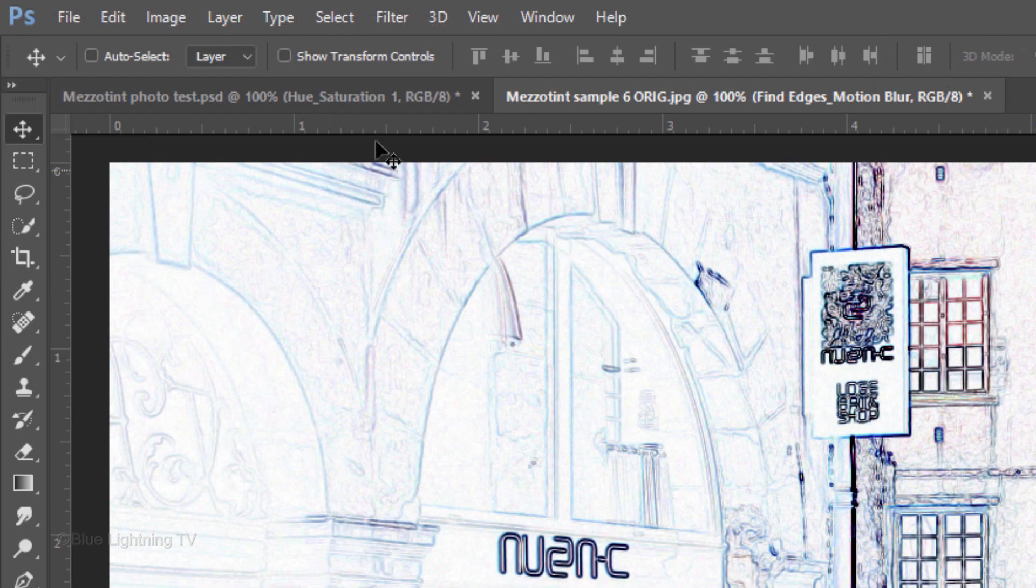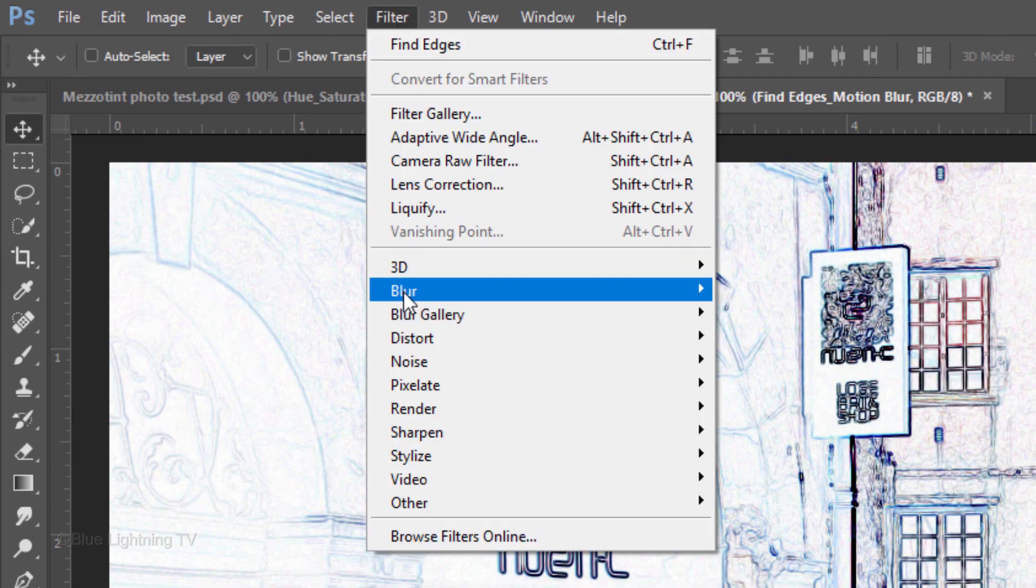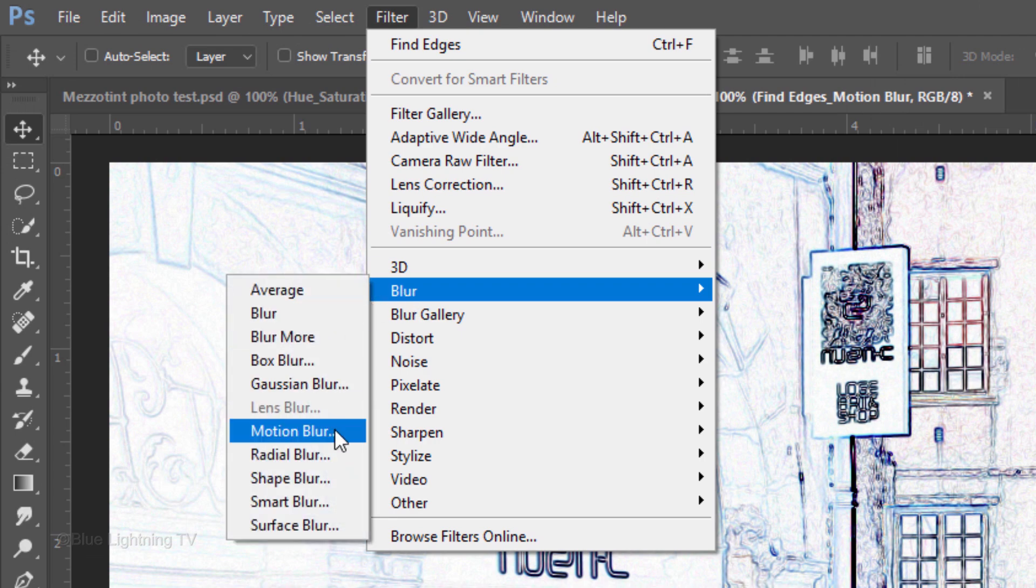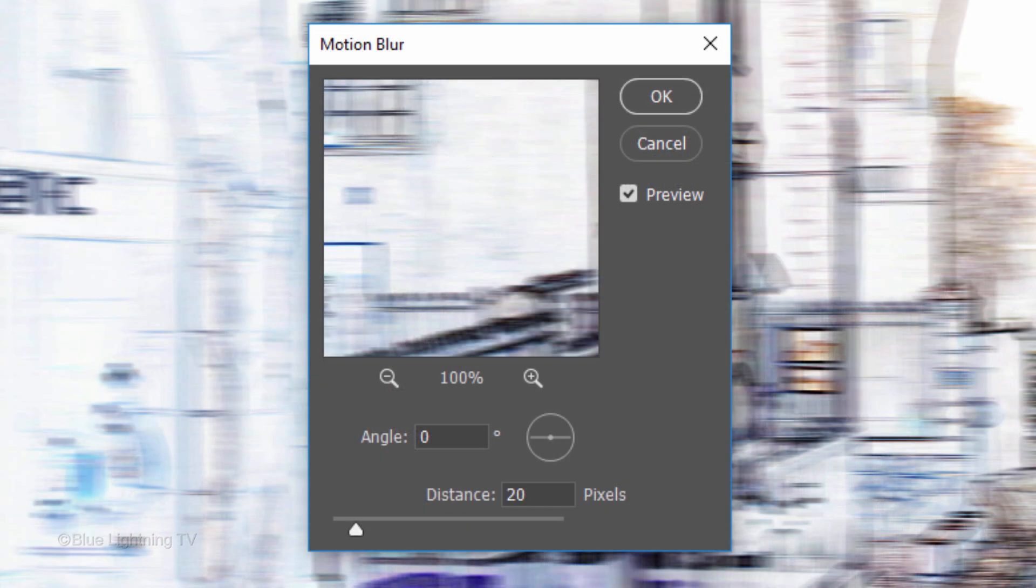Go back to Filter, Blur and Motion Blur. Make the Angle 0 degrees and the Distance 20 pixels.